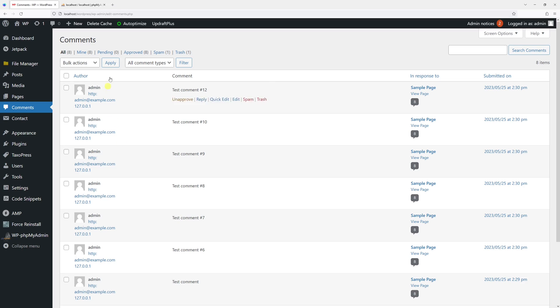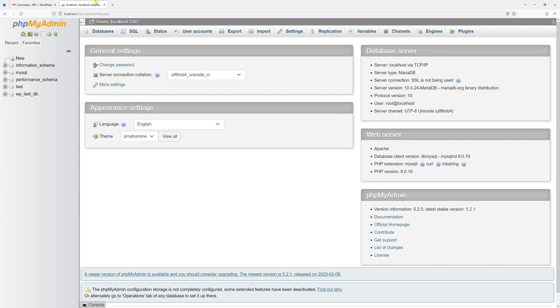Once that's done, log in to your hosting account and then access the phpMyAdmin area.